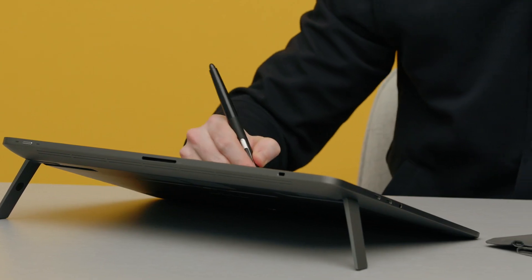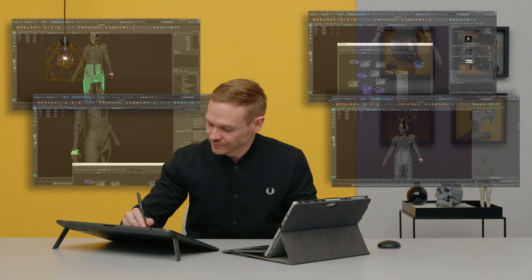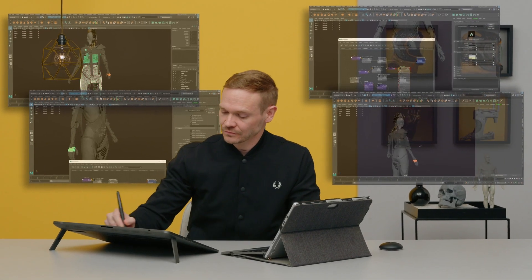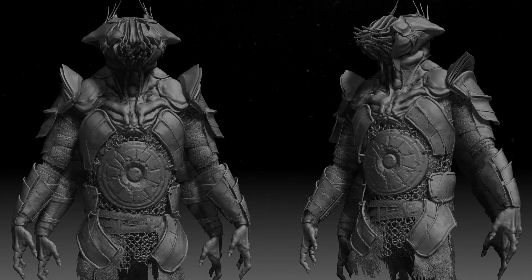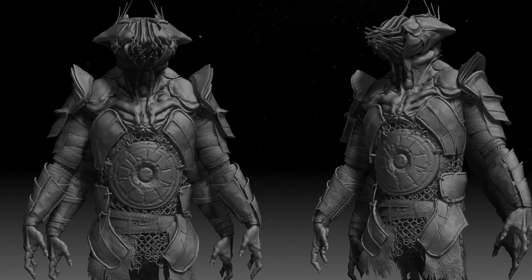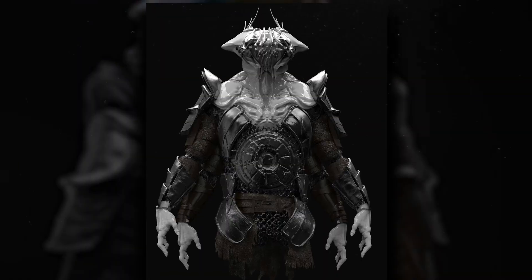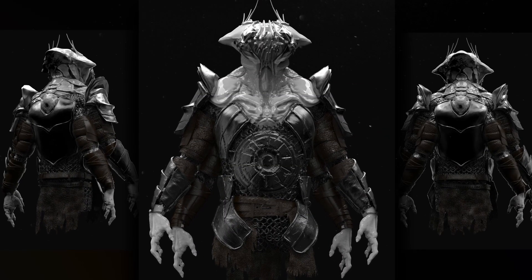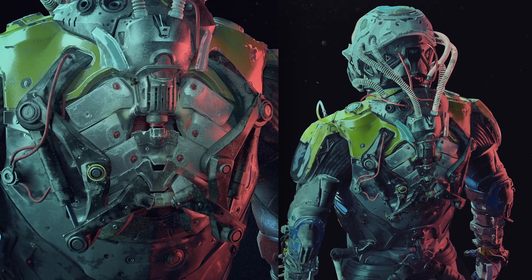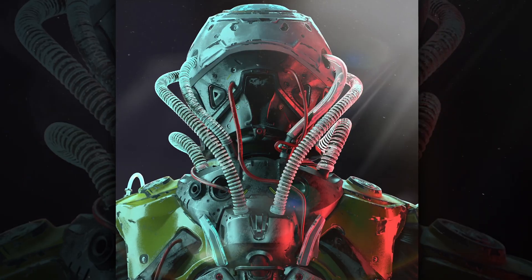During my process, I always follow the fundamentals of sculpture. Studying the form, structure and proportions is essential even in a virtual environment. I describe my style as detailed and articulate, but it's also gritty with dark undertones. The beauty of 3D modelling is that there's no limit to your imagination.